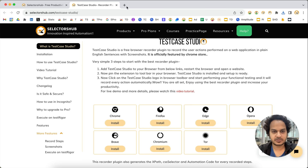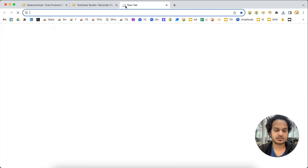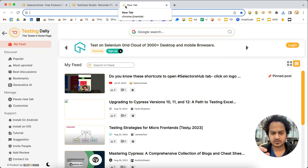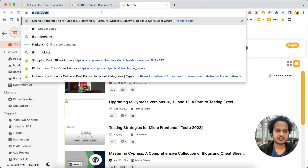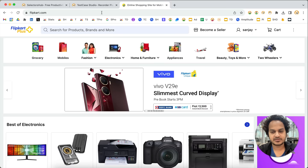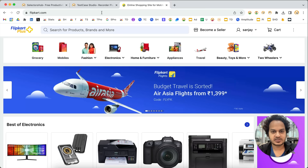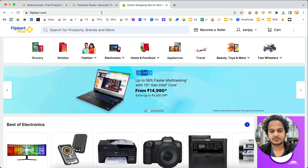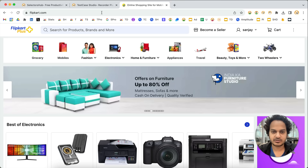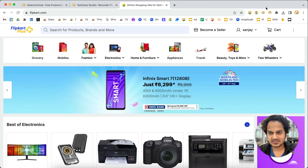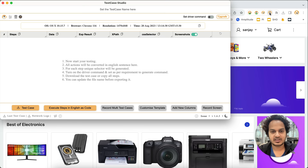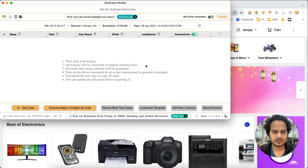Whenever you open an application you want to test and want to record a manual test case or get steps for exploratory or web testing, just open the application. Let's say we want to test on flipkart.com — this is an e-commerce website. Suppose we want to test a complete flow and record those steps to generate the manual test case automatically. Simply click on this logo — that's all. This kind of window will open.